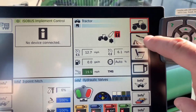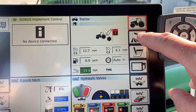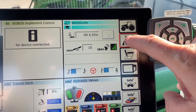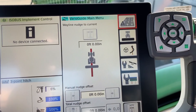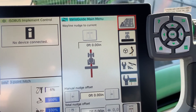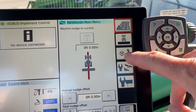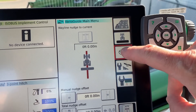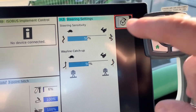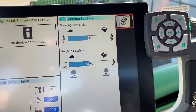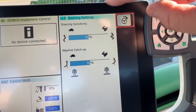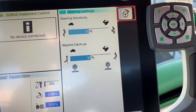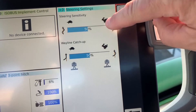We're going to go into the terminal, press the antenna button, press the antenna button a second time, and then go into that auto steer icon with the line. Now, you have two settings that you can set here.